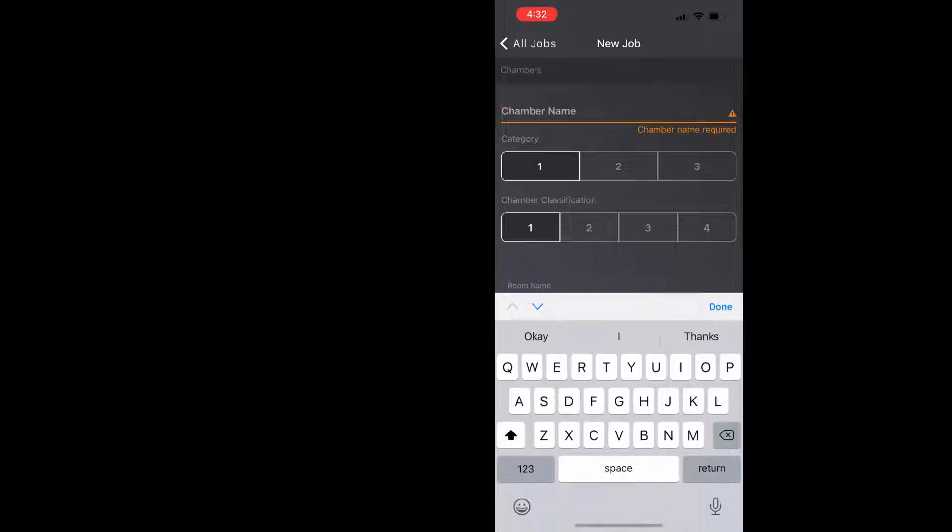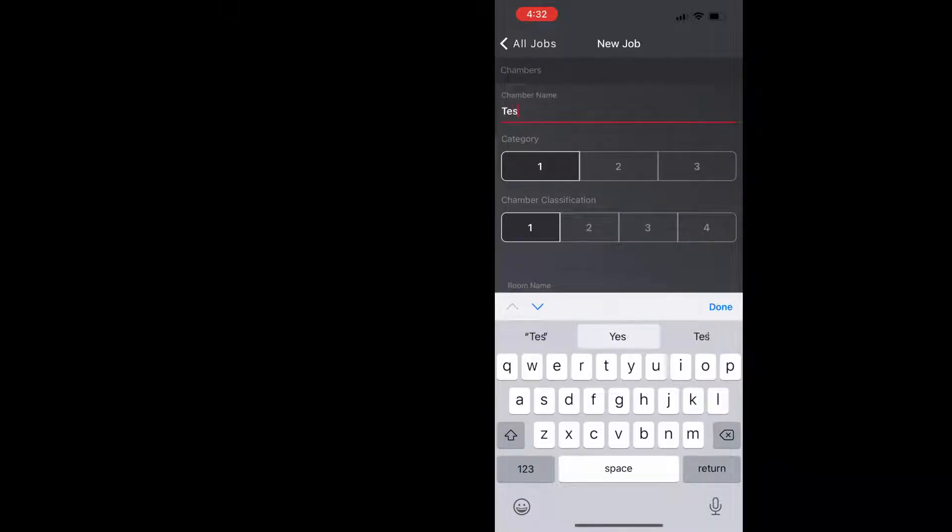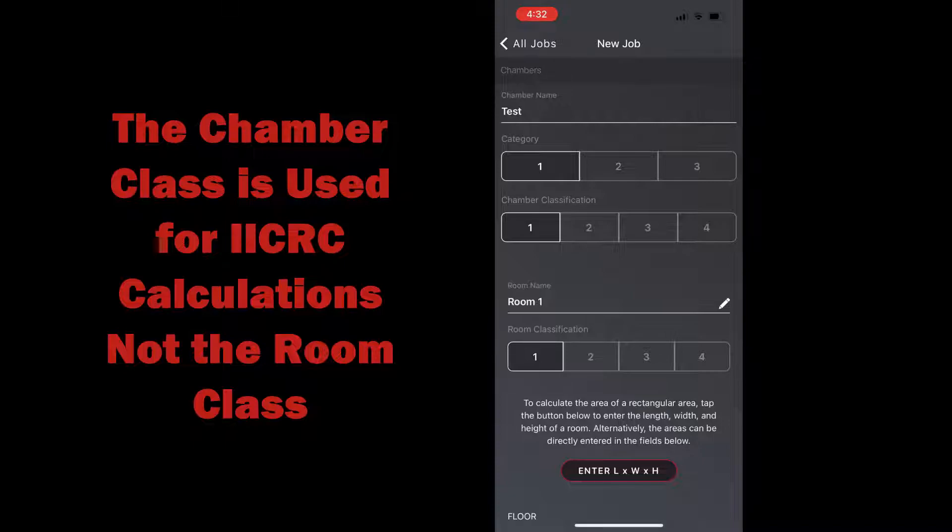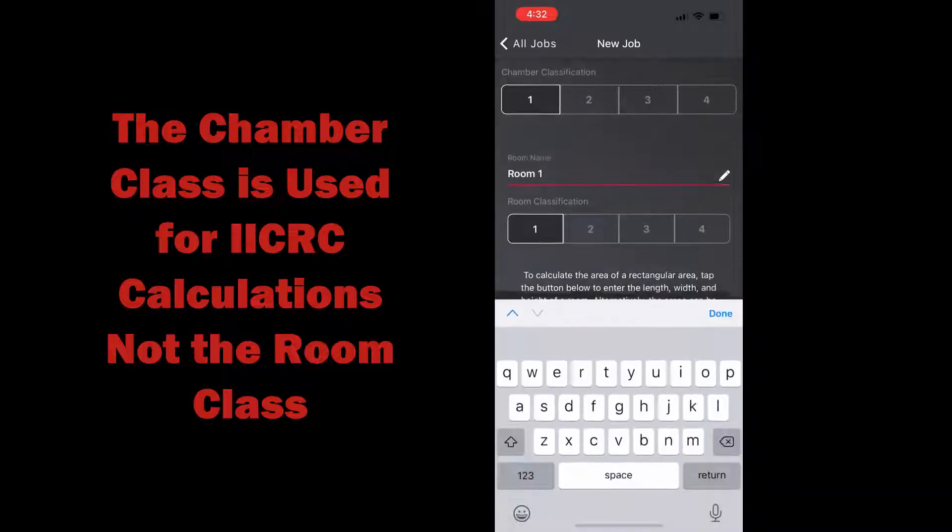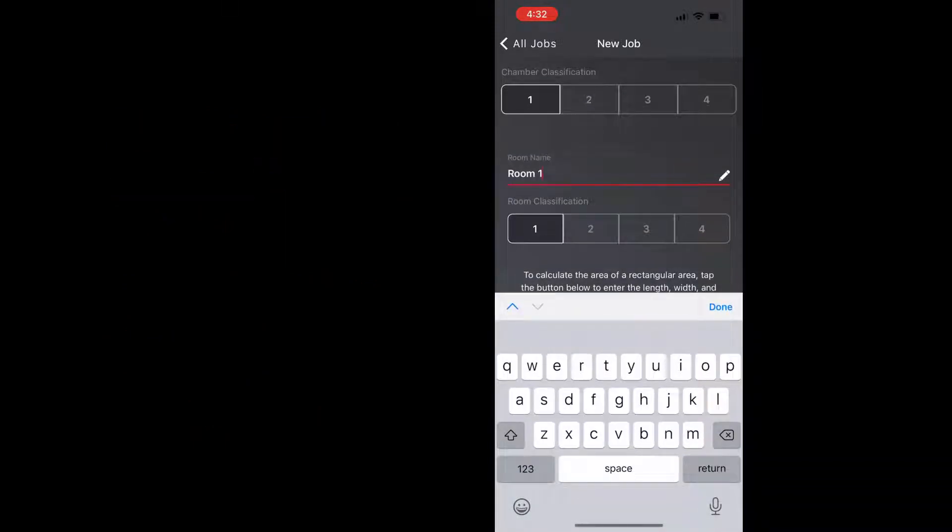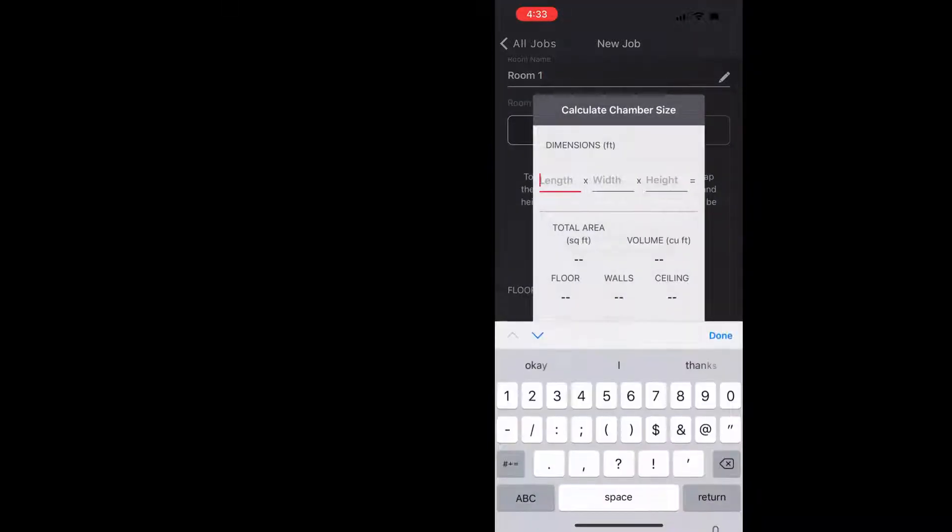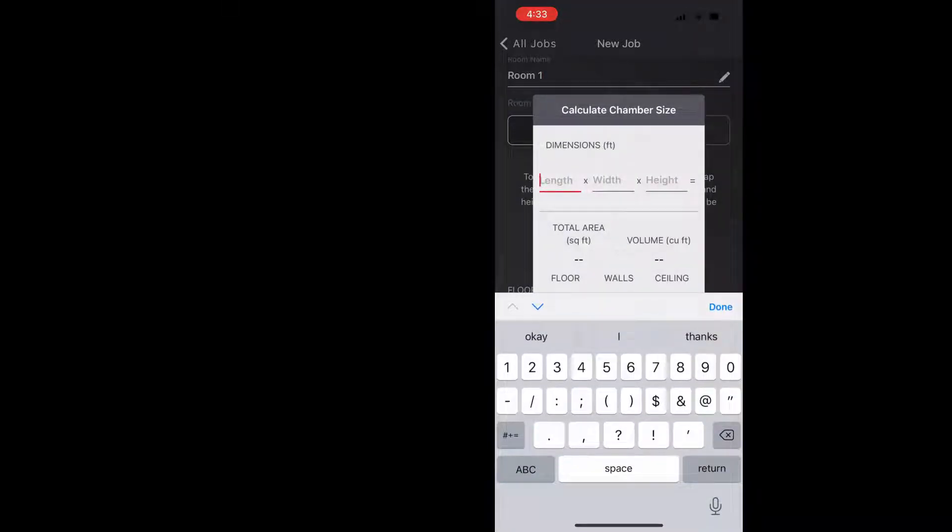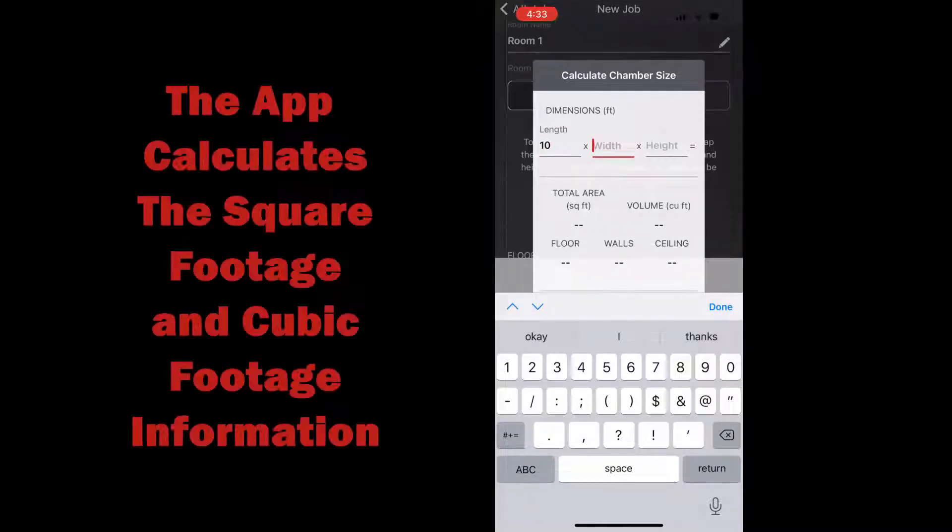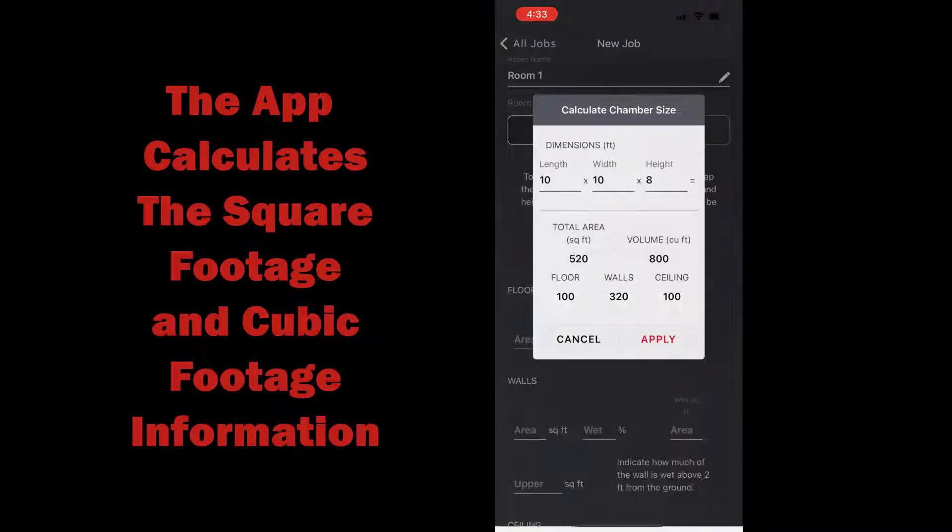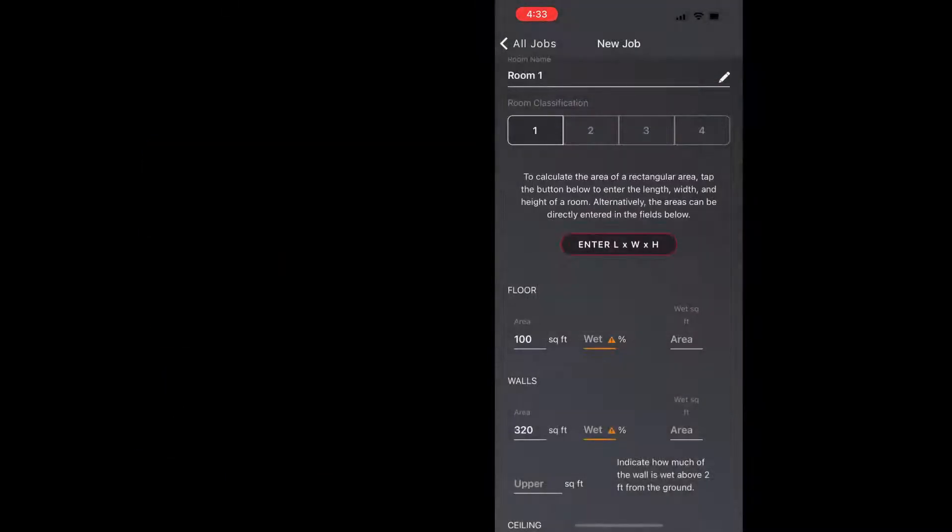I'm going to name this chamber test, it'll be category one class one, and then we need at least one room. You can see it's named room one, we'll leave it as such and we'll enter the dimensions here. We're going to enter a 10 by 10 by 8 room and the app will automatically calculate our square footage and cubic footage information.